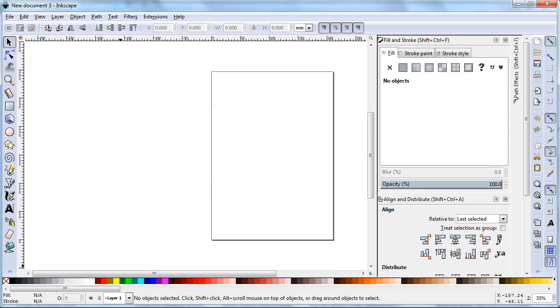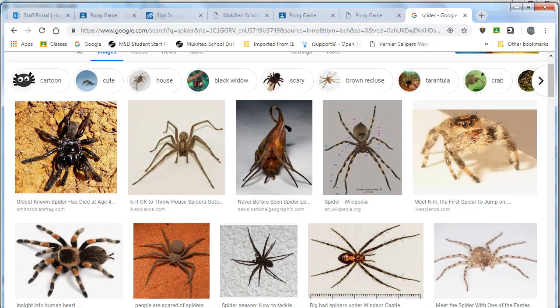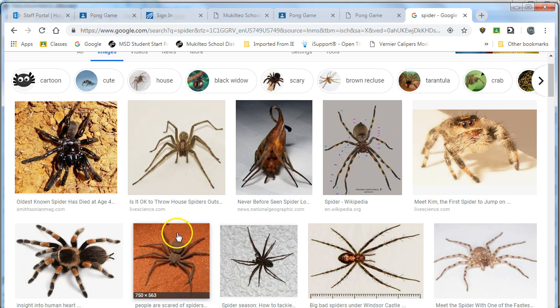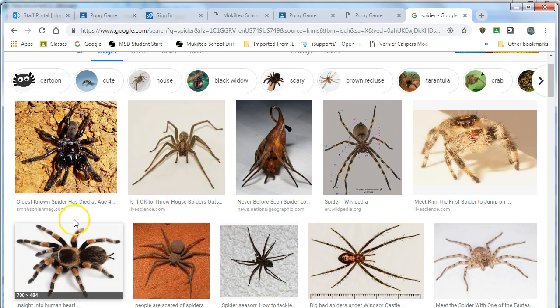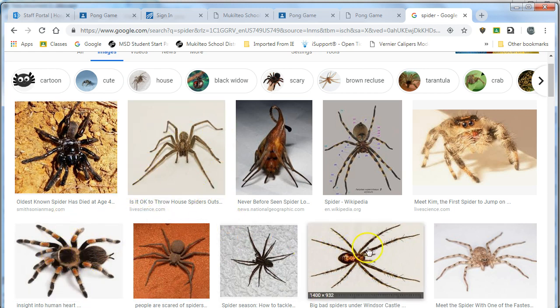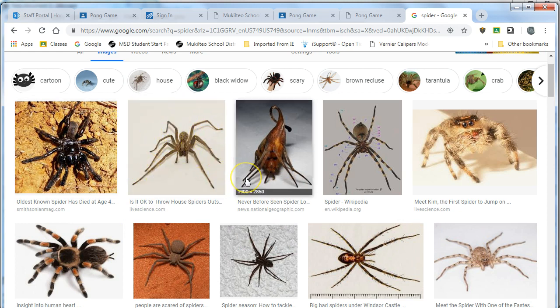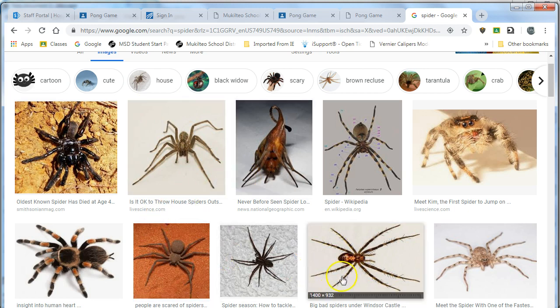So what we're going to do is go to the internet and google something. I googled spider, here's a bunch of spiders. If I'm going to trace this using the Inkscape auto trace I probably want something with a nice clear background. If you get one with a transparent GIF background that will copy in black so you might want to use a snipping tool if you're going to do that.